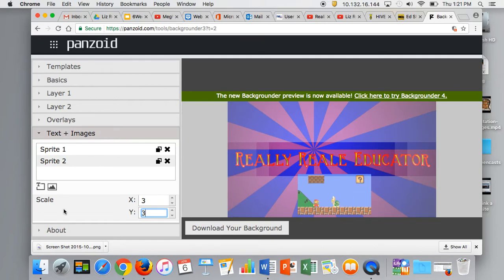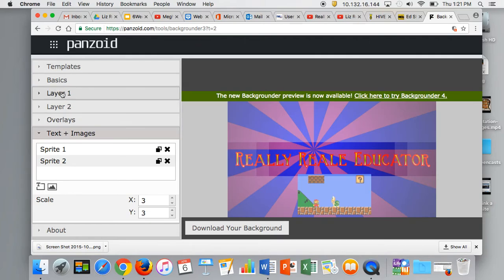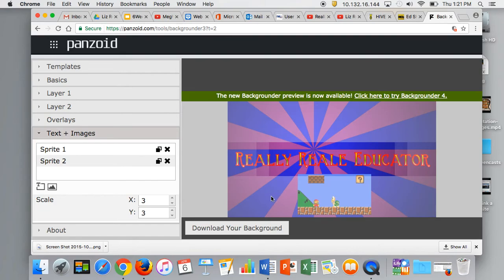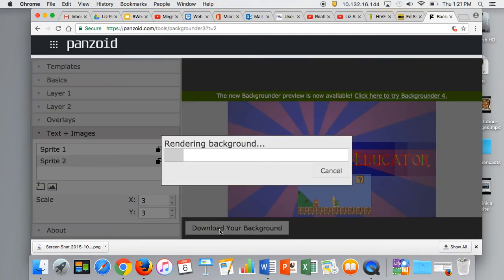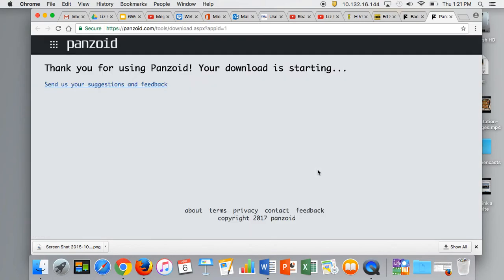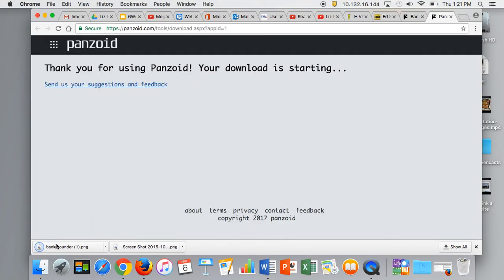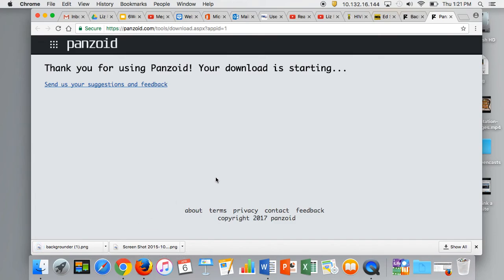Continue to add sprites of text or images. To layer them, use layer 1 and layer 2. Once you're happy with your image, click download your background, then download again. It'll save to your downloads, which you can then access and upload to your Weebly account as a banner.